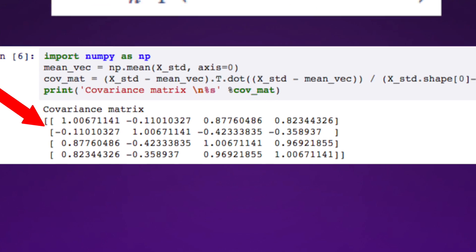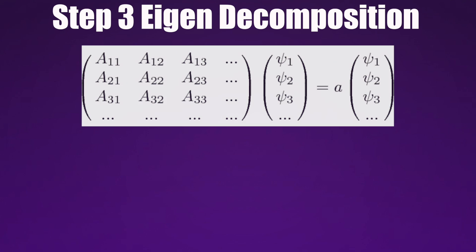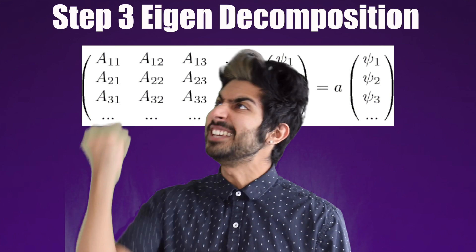This gives us our covariance matrix. Next, we'll perform eigendecomposition on it to get the eigenvectors and eigenvalues. Isn't that such a fun word to say?